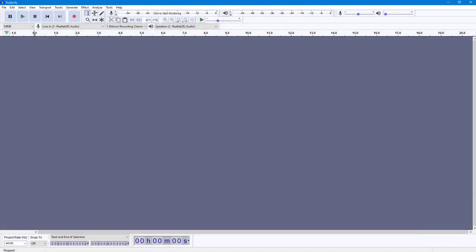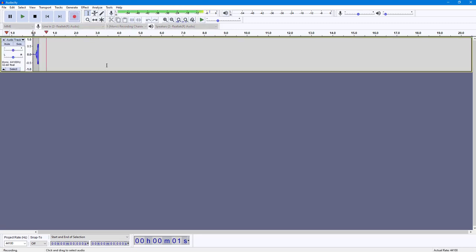Let's see how we can work with the compressor inside of Audacity. I'm going to record an audio first which variates in loudness.